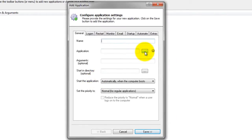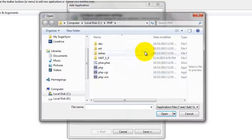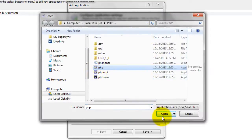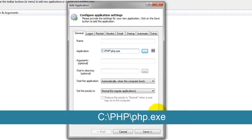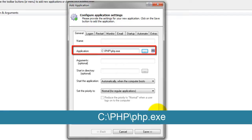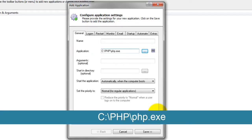In the Application field, enter the full path to the PHP executable, php.exe. Again, this is C colon slash php slash php dot exe for our installation, but yours may be different.